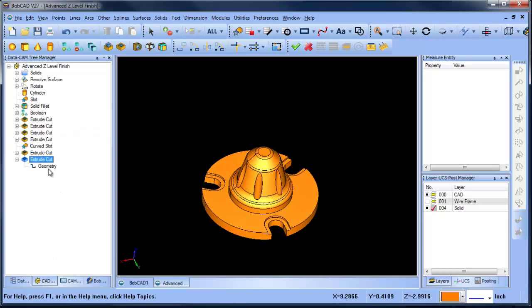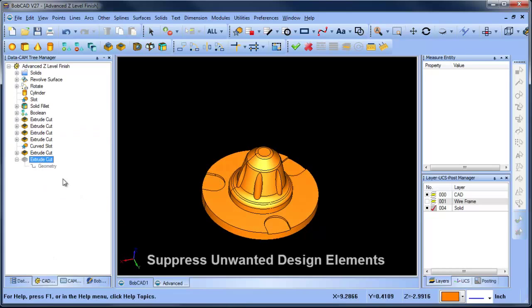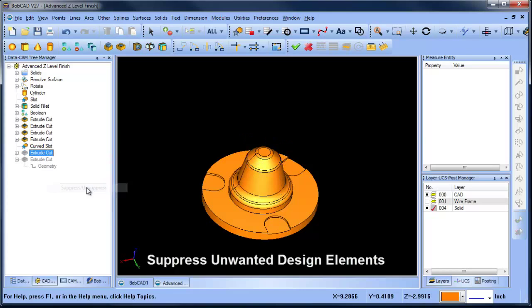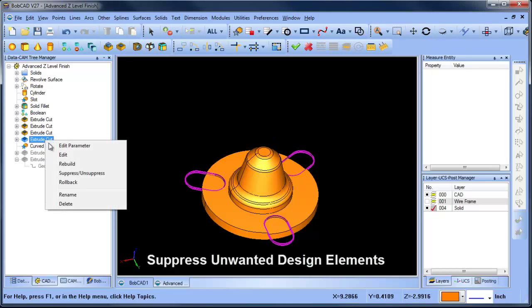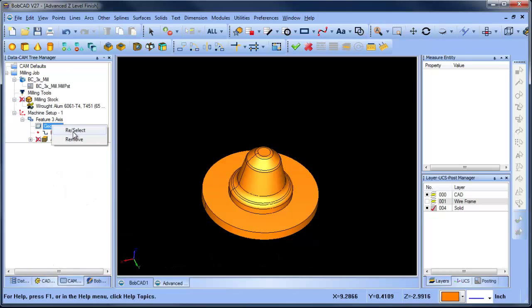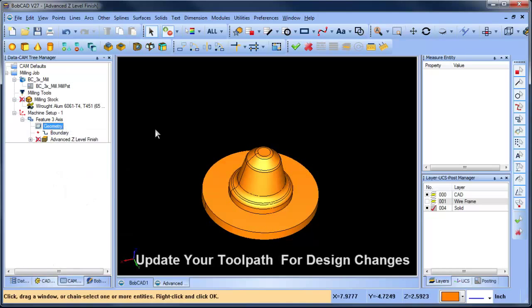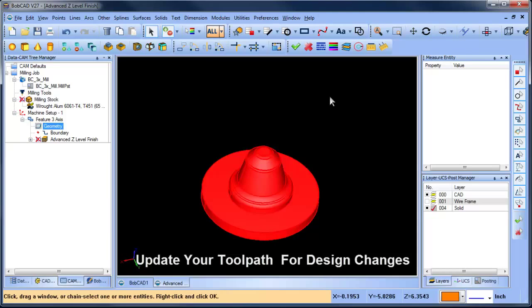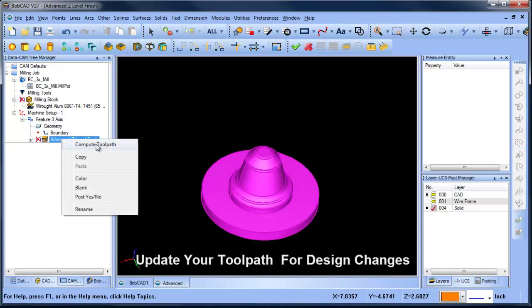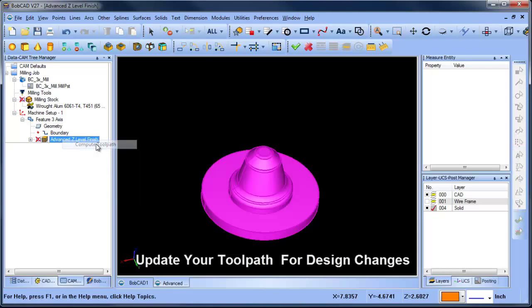This tool allows you to better target material removal without additional geometry creation or boundary definitions. It's very easy to turn off unwanted design elements just by suppressing them. Update your toolpath by reselecting and recomputing your machining features.